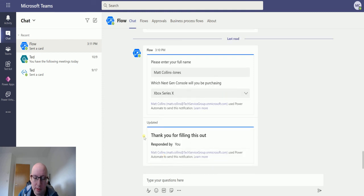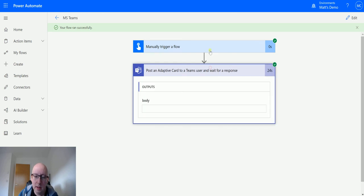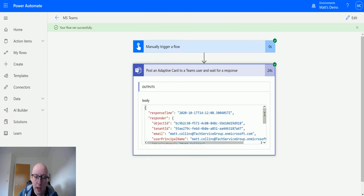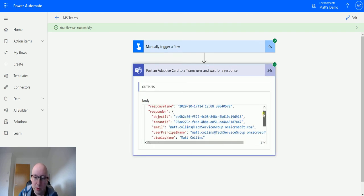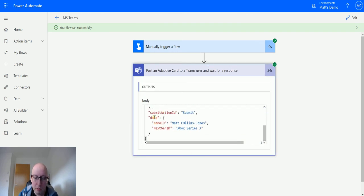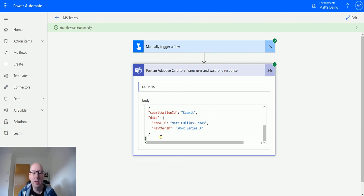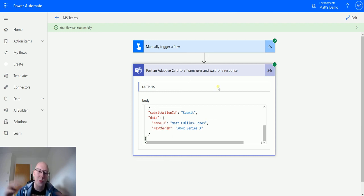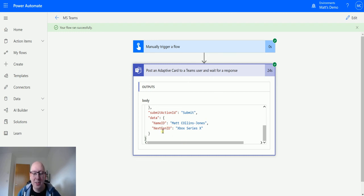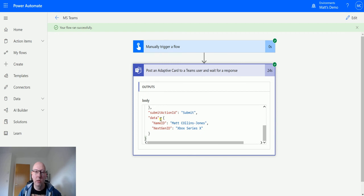And then it updates and says thank you for filling this out. That's great. And if I go back to my flow, I can see that it's done that. And it's got a response back from me. And we've got the actions. We've got the names that it's put in. It's got the next-gen ID in there as well, because that's the name of the content. So if my compose action was working after this, I could say, okay, it's next-gen ID. That's the thing that I want to get out. And I can use that later on in my flow.